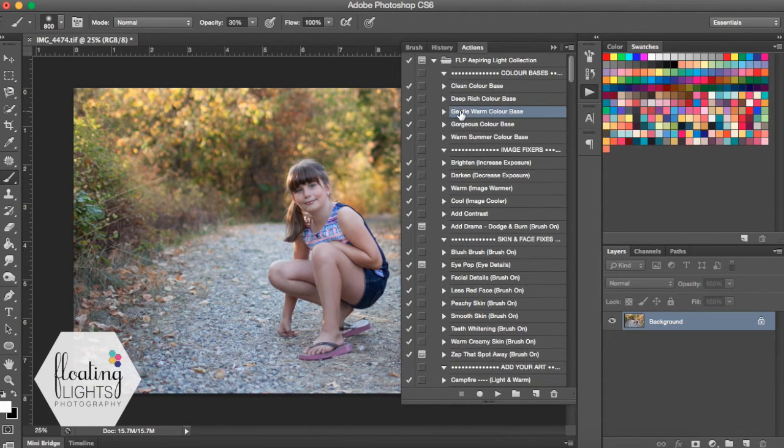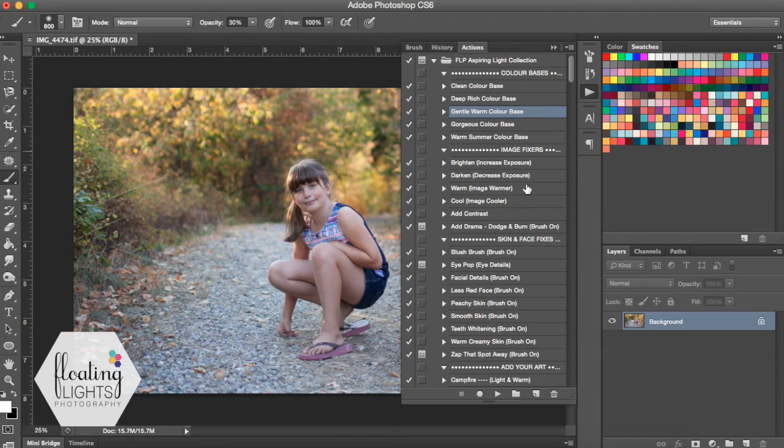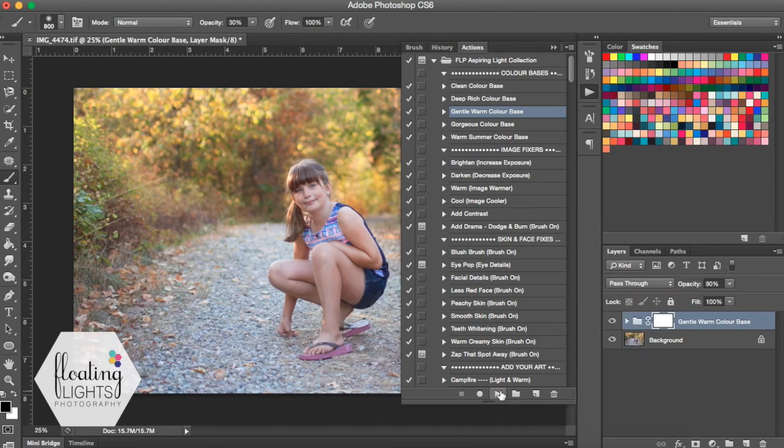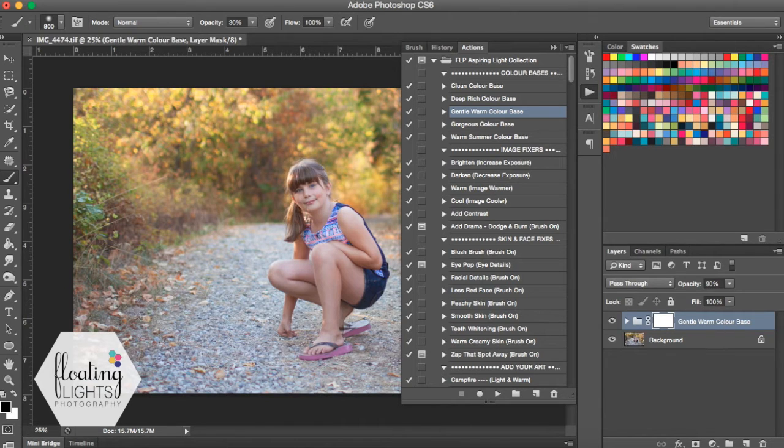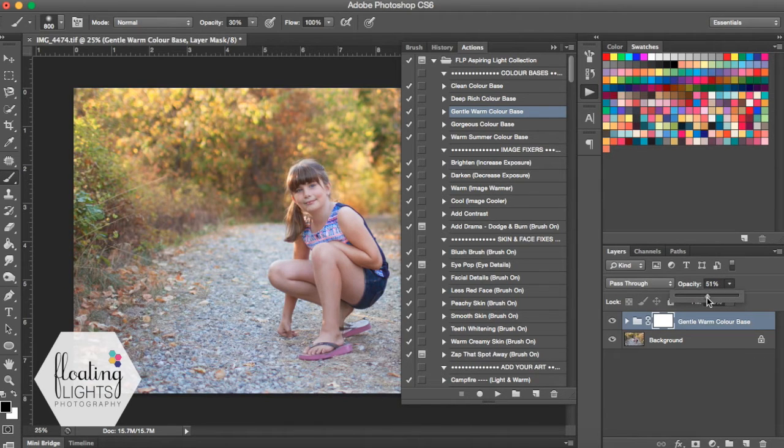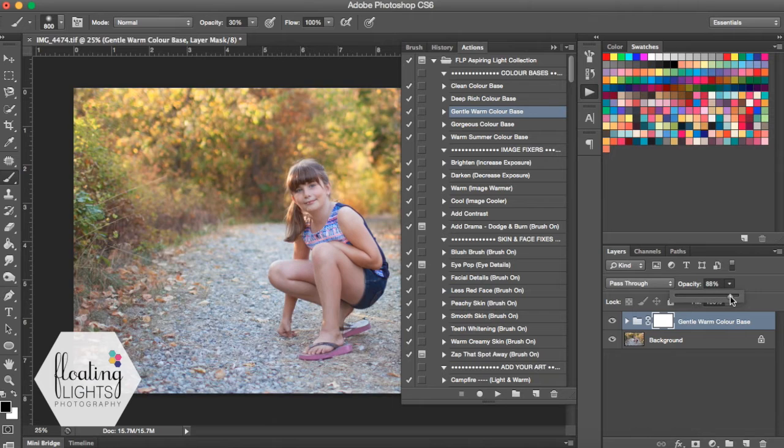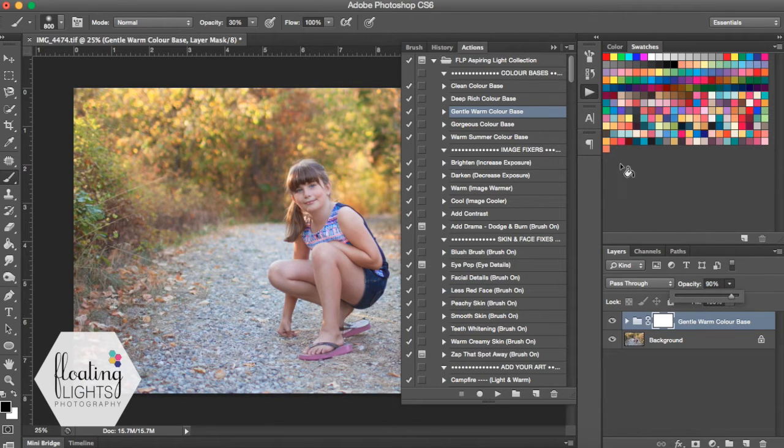So the first action we're going to run on this photo is called the Gentle Warm Color Base. And I'm going to hit play and run it. And I actually love it at full opacity. If I didn't like it that much, you could always bring yours down a bit. But I'm going to leave mine at 90% because I think it is just perfect like that.